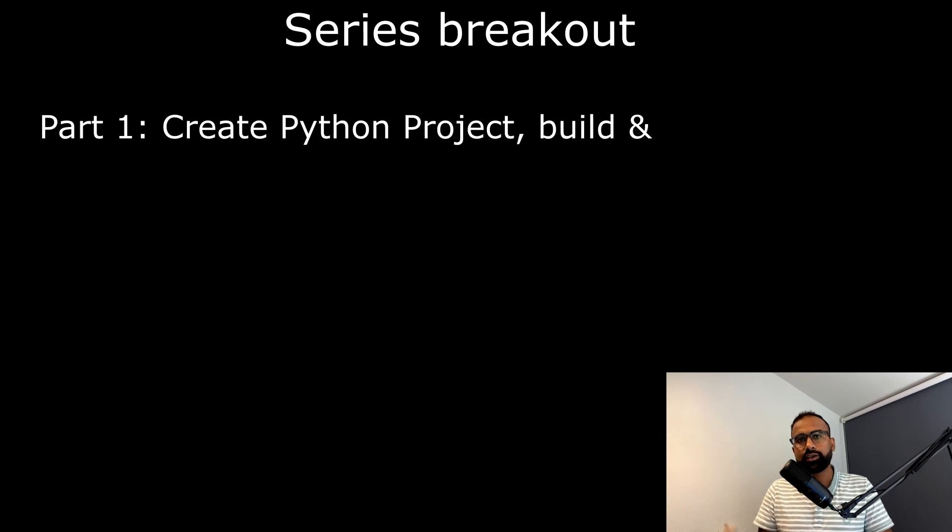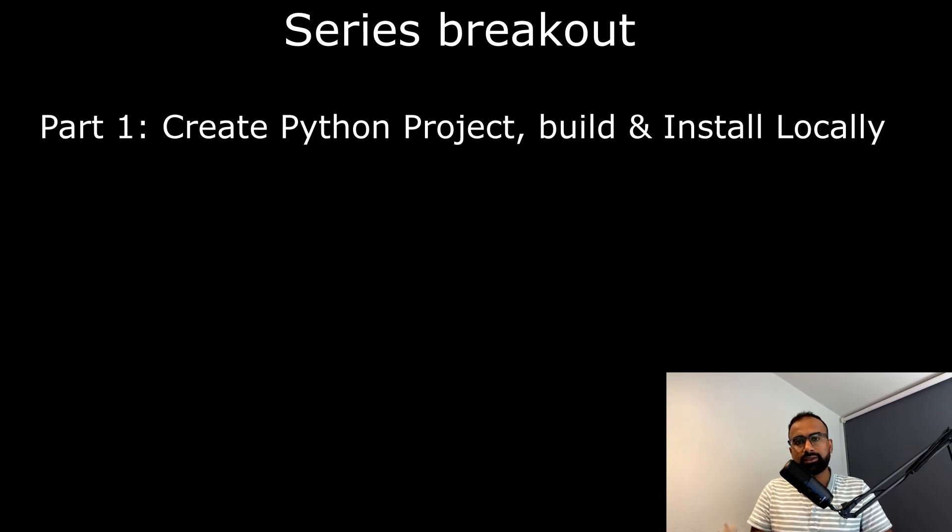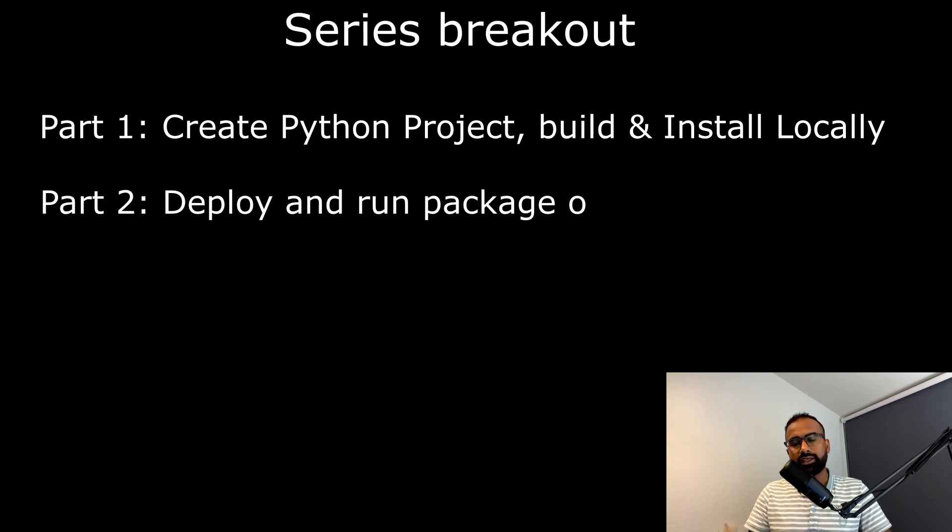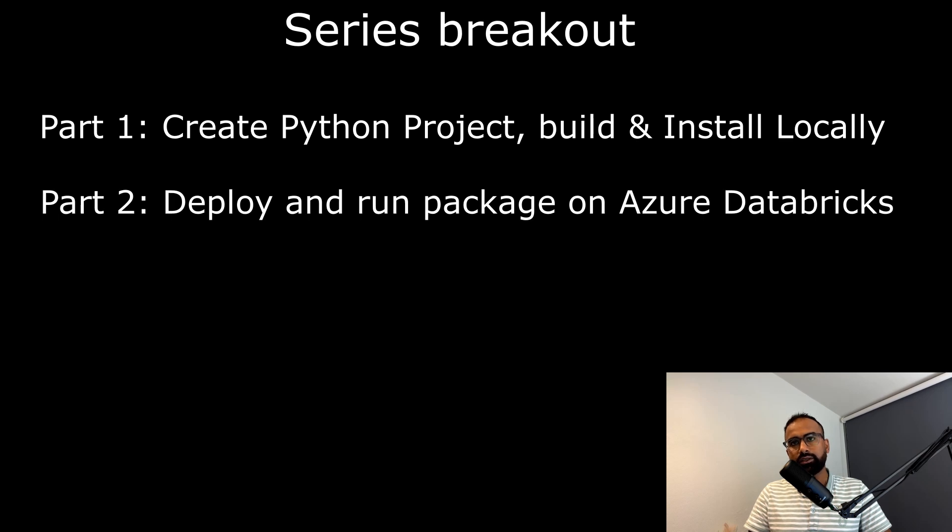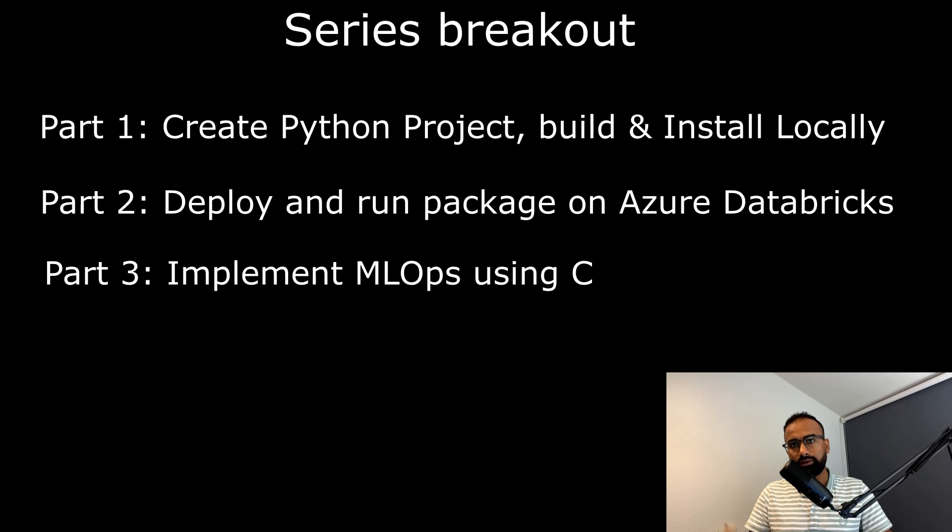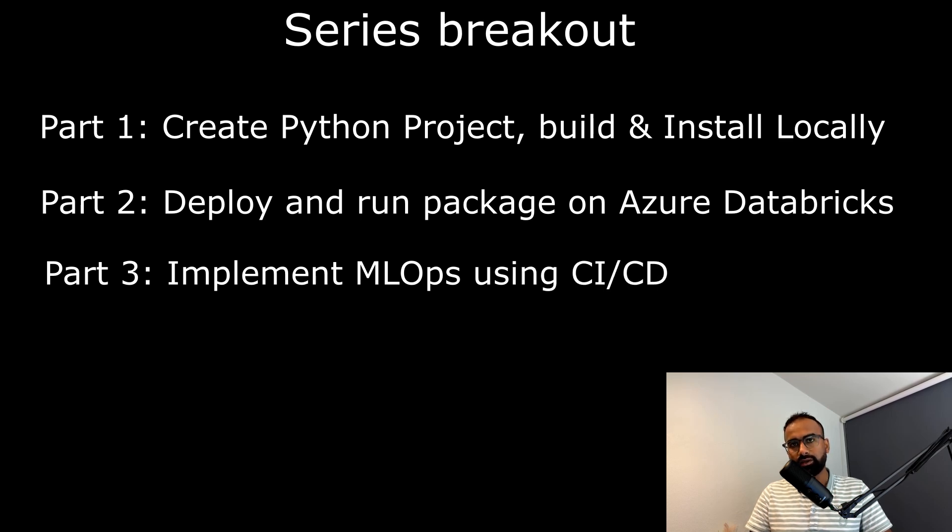This series is divided into three parts. In the first part, we'll create a simple Python project, build it, and install and run it locally. In the second part, we'll use the same package and deploy it to Azure Databricks. There we will run it and see the result. And in the third part, we'll set up the whole CI/CD pipeline, which will create a package and deploy to multiple environments. Further, we will orchestrate the job using Airflow.